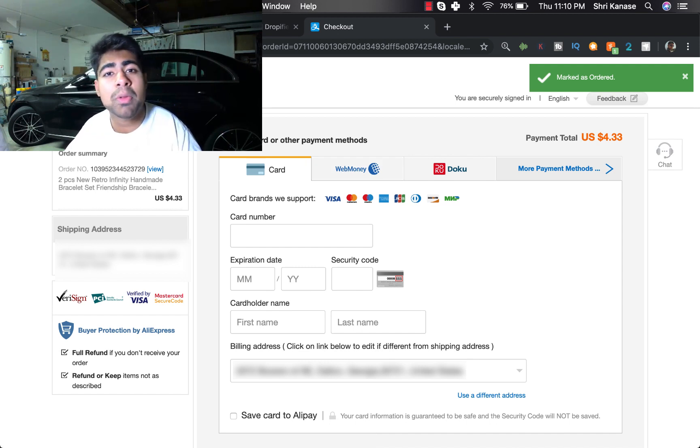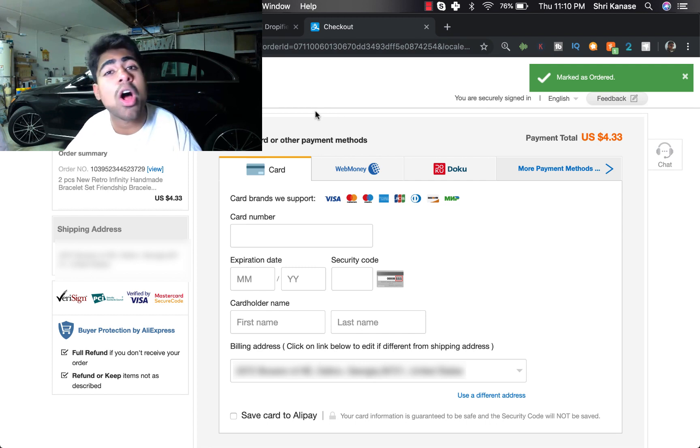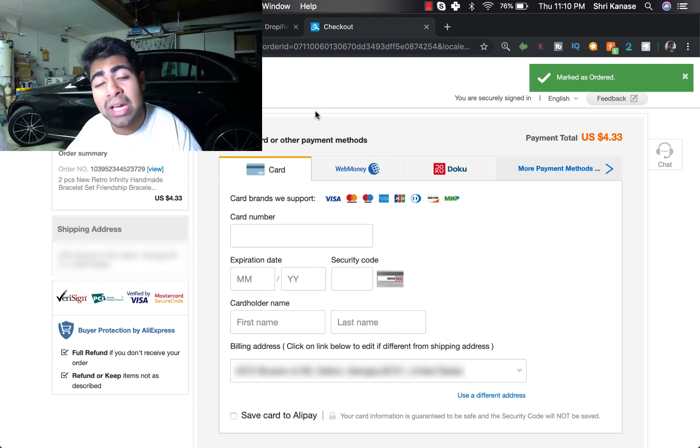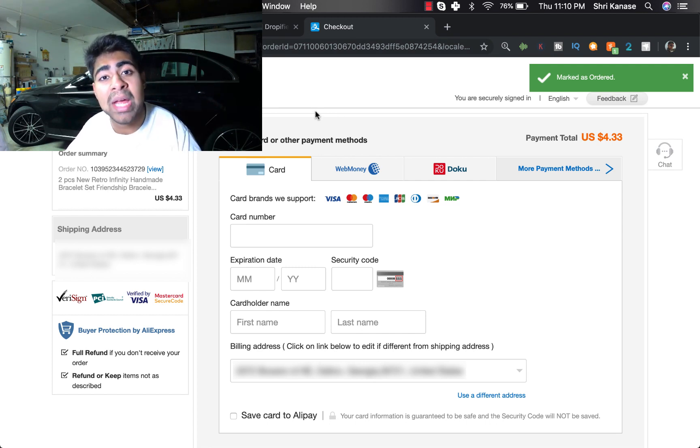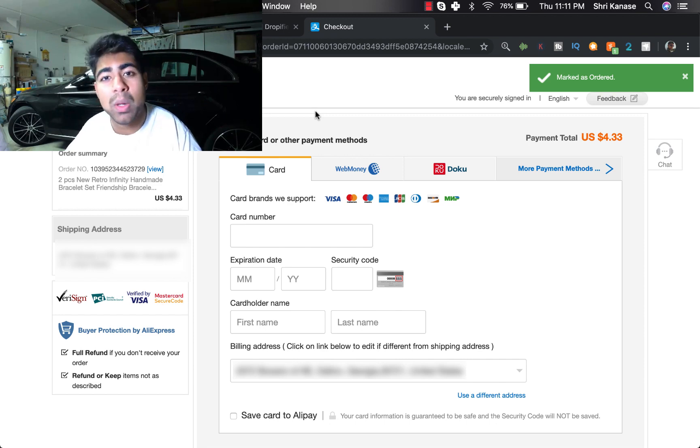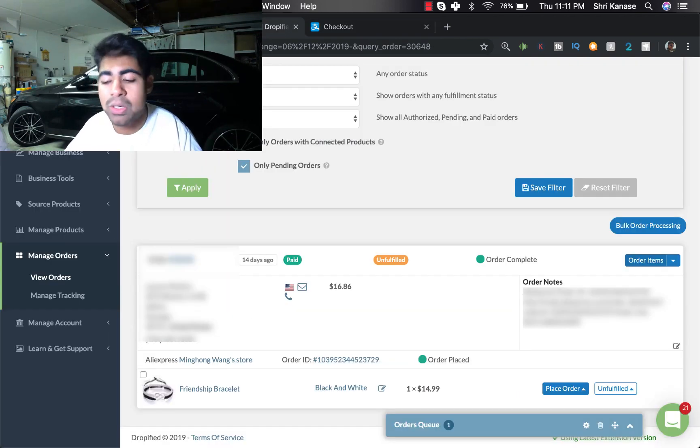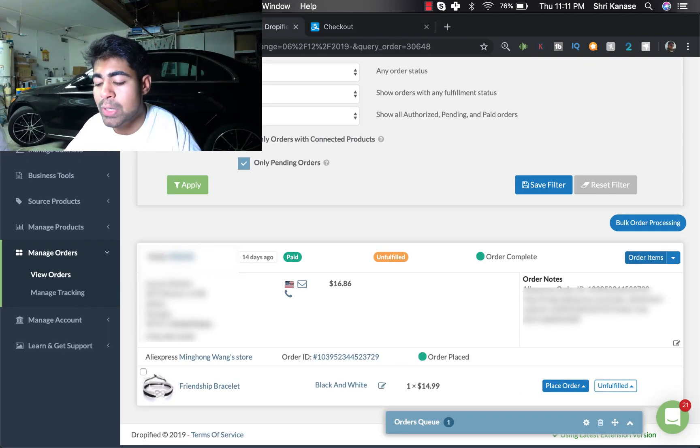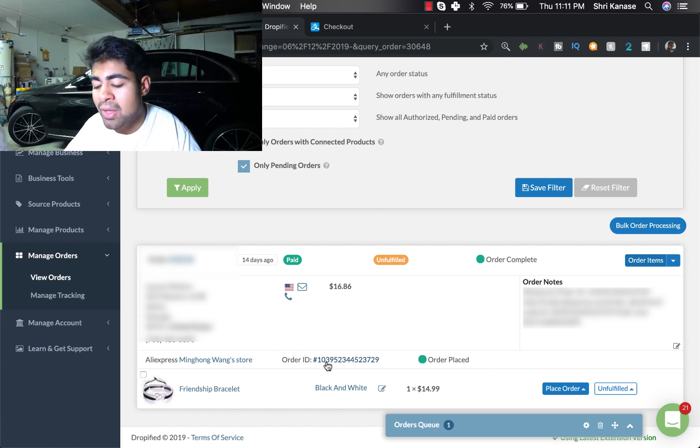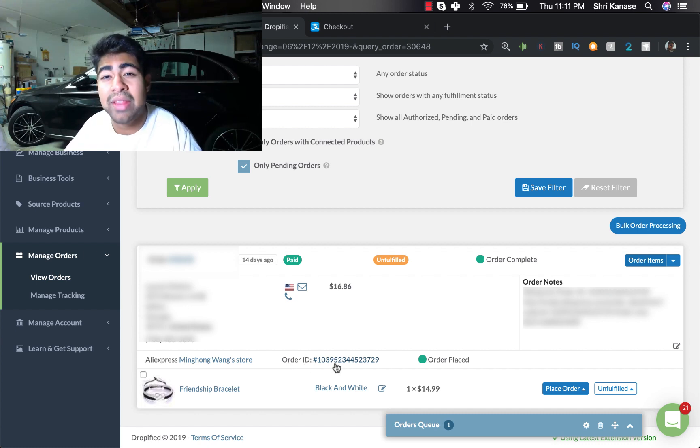But if you have multiple orders, I'd suggest that you order all of those products first and then go to the awaiting payment section and then pay all at once instead of doing one by one.